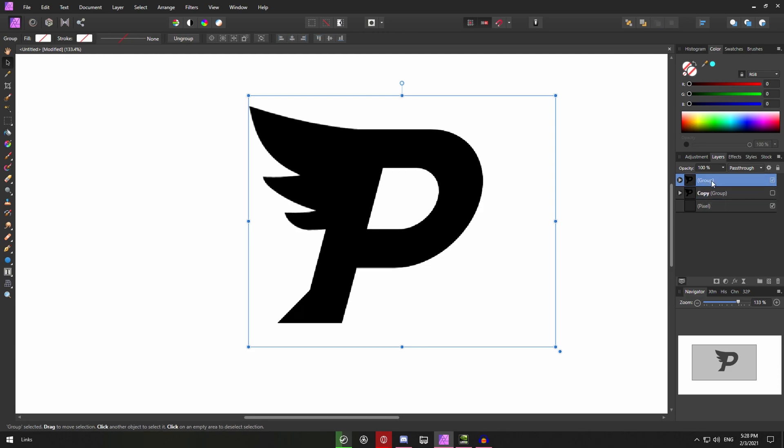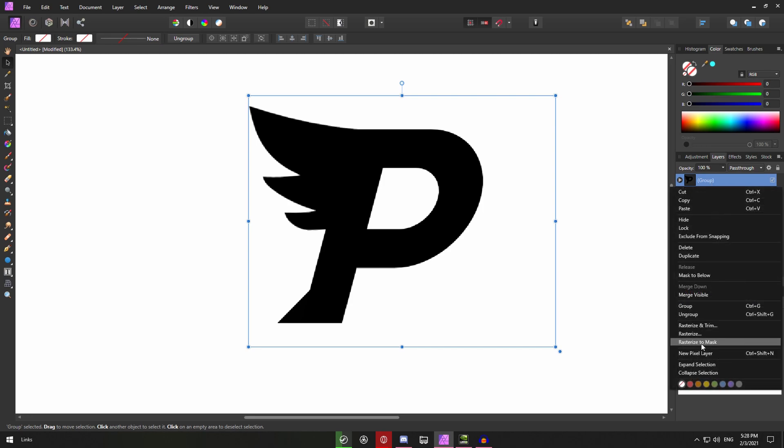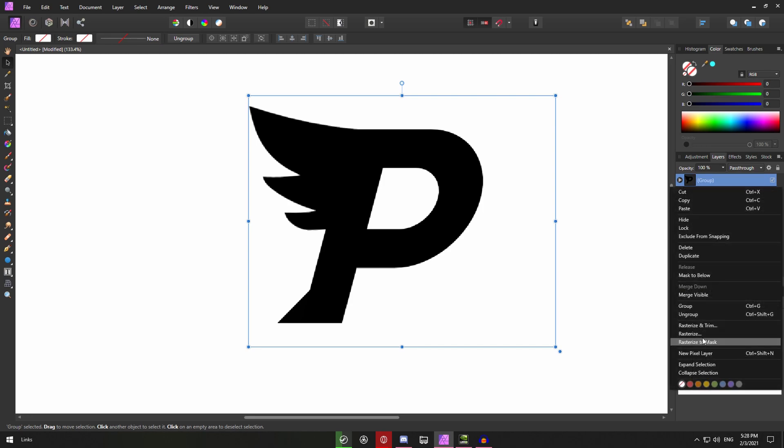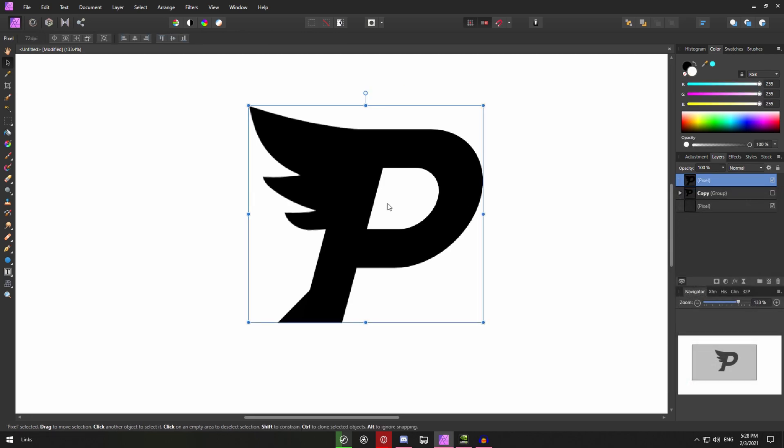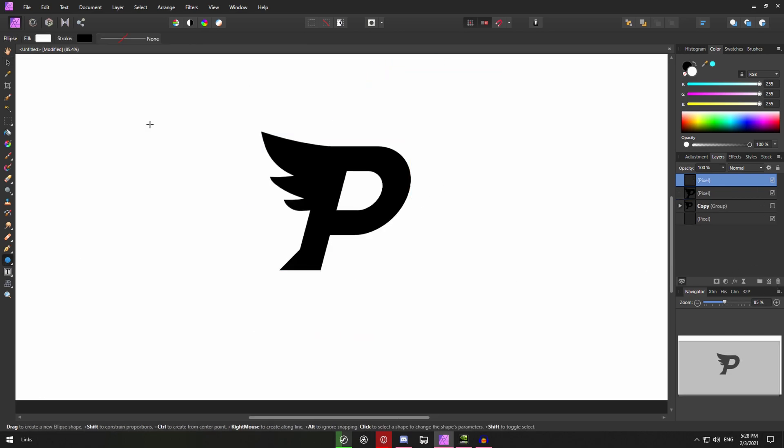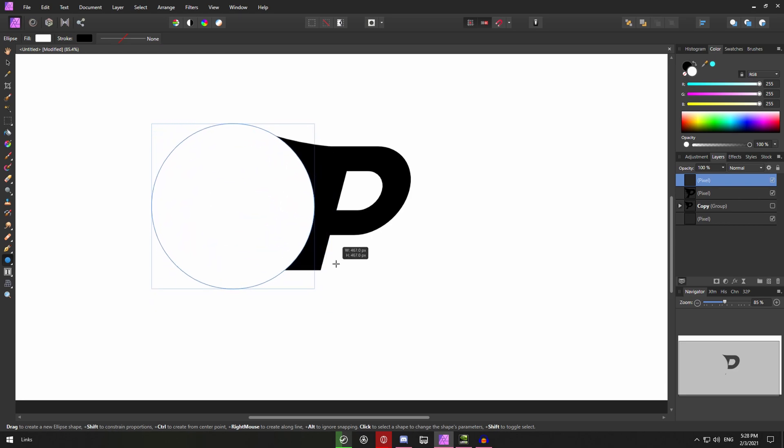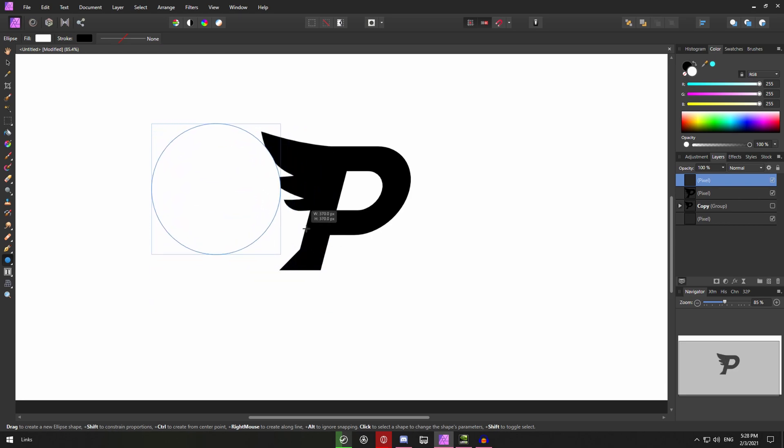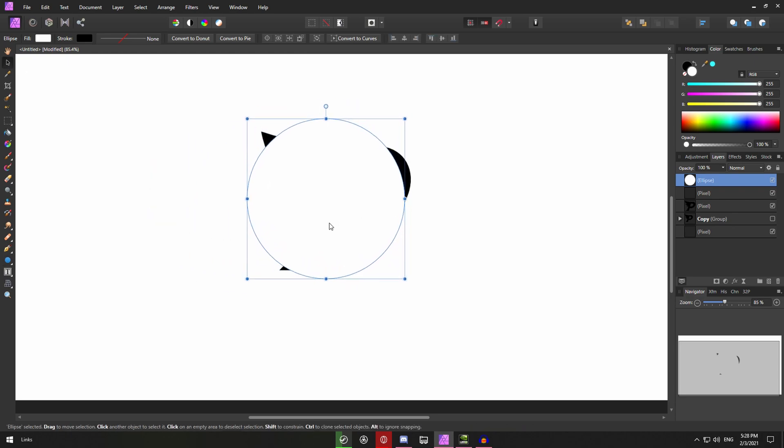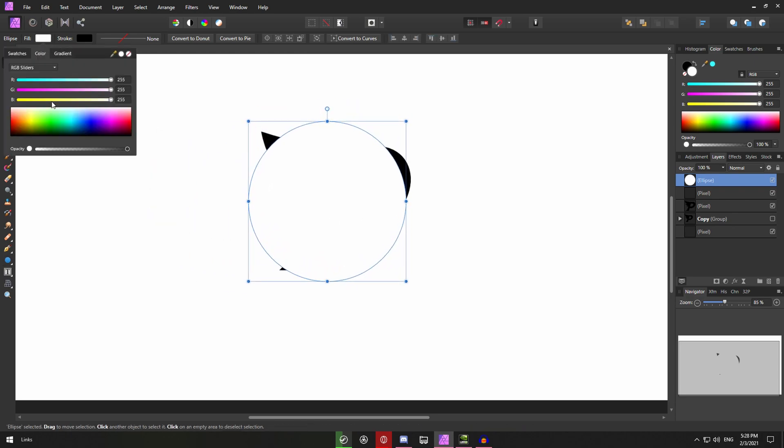Now you can right click on the group and then rasterize it. So it's one layer. Then you can go to this ellipse tool right here. Make a new layer. And hold shift while you're making a circle. I'll just make it around this big. So like almost covers the whole logo, but not really.